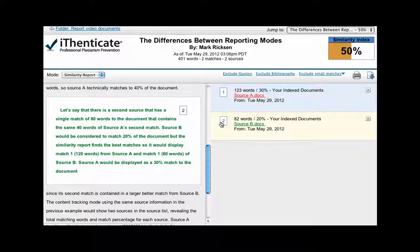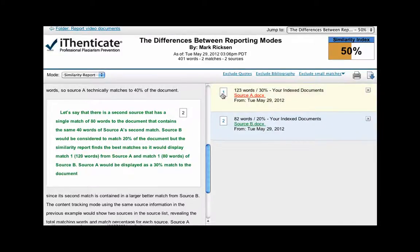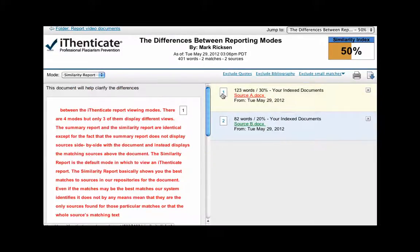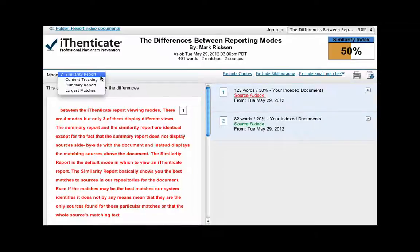Source B would be considered to match 20% of the document, but the similarity report finds the best matches, so it would display match 1, 120 words from source A, and match 1, 80 words of source B. Source A would be displayed as a 30% match to the document, since its second match is contained in a larger, better match from source B.